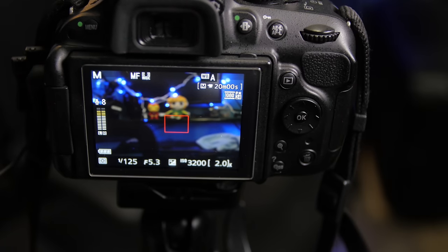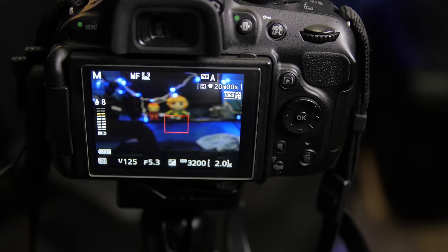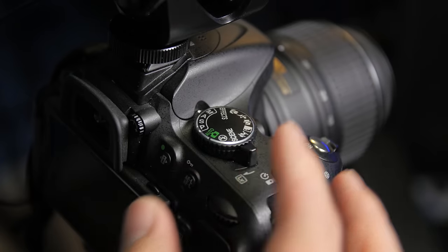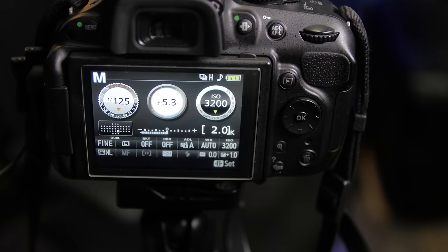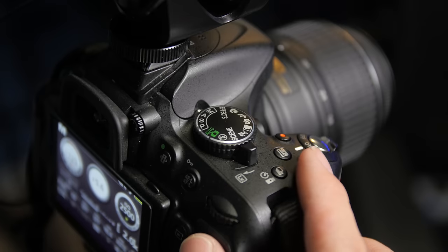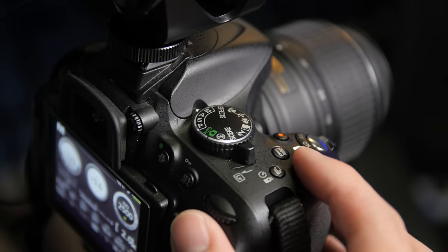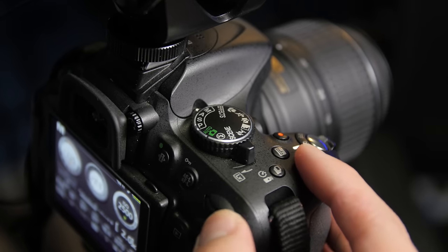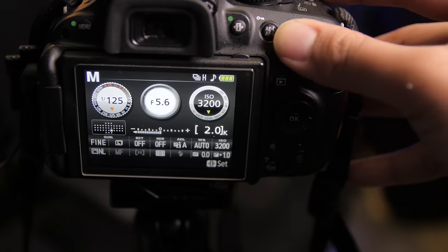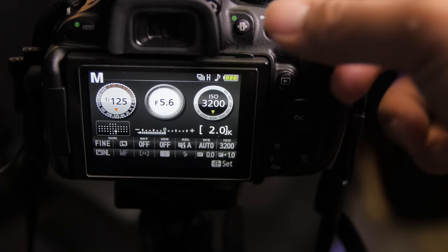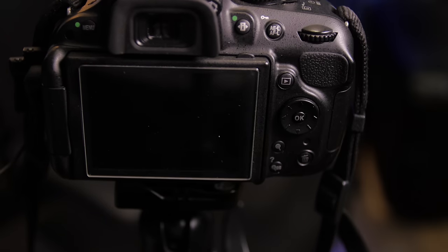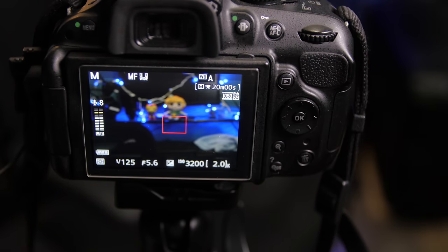To change the aperture while recording video, you have to use the live view switch. Get out of live view and hold the aperture button while you turn the back wheel. And press the live view switch again to go back into the menu.